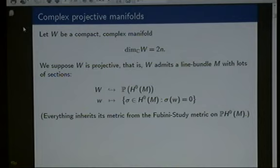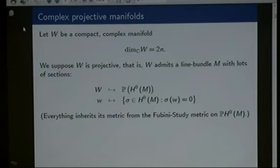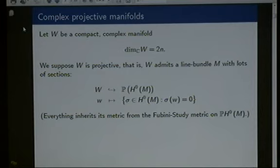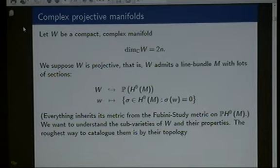The line bundle M is in fact very very ample. Our manifold is embedded in the projective space associated to the hypersurfaces — that is, the sections of that line bundle. In doing the topology, we want to use a metric at every stage, and so the metric will be the standard metric on this projective space, simply restricted to whatever object comes up in discussion.